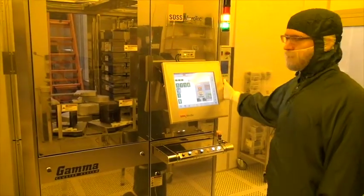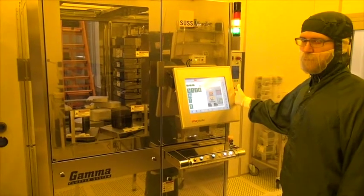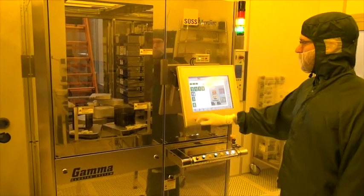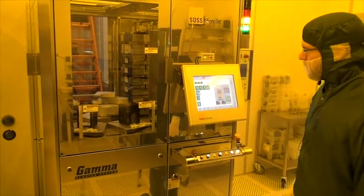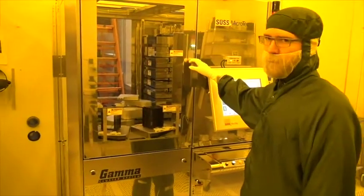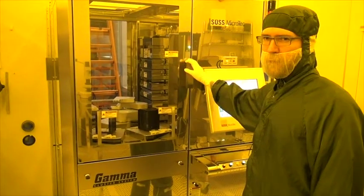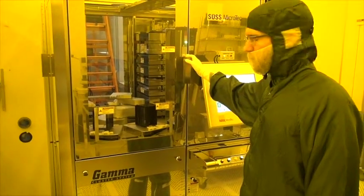This is the control monitor. It's a touchscreen and is used to run the machine. Here is the input output door used for loading and unloading wafers and cassettes.